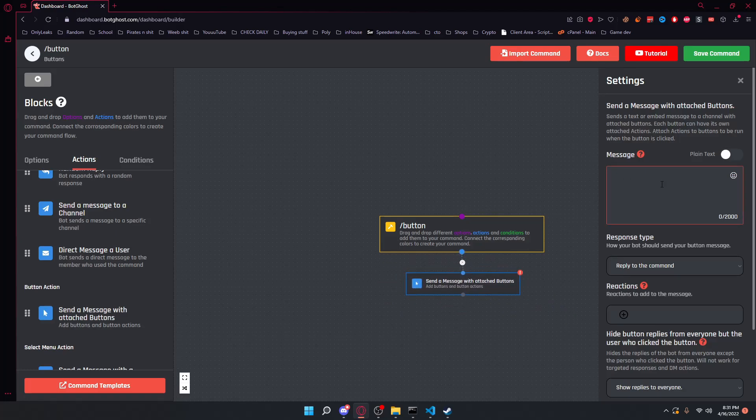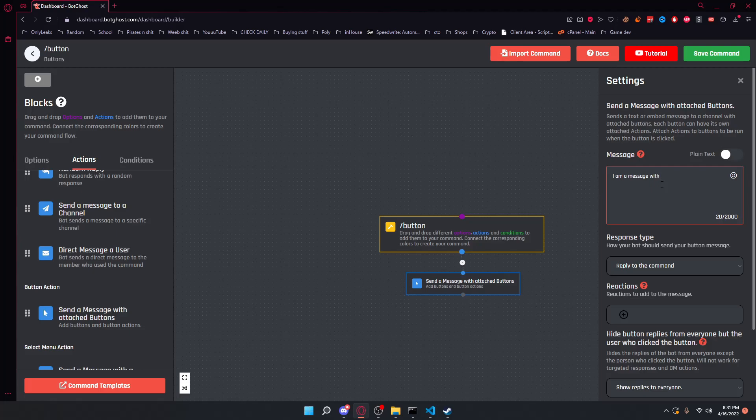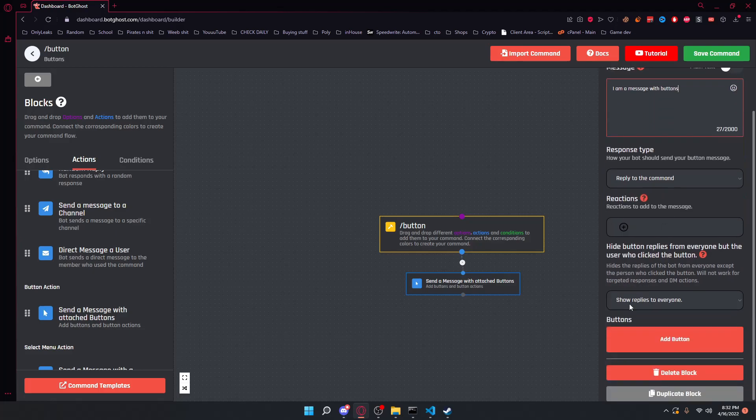Now that we are in here, we want to set up our message. I'm just going to put 'I am a message with buttons.' And if we go ahead and scroll down, we can see there is a button section.